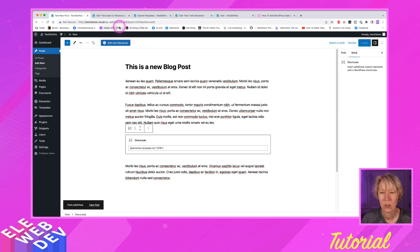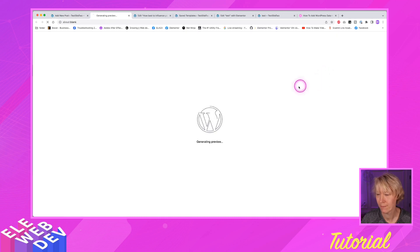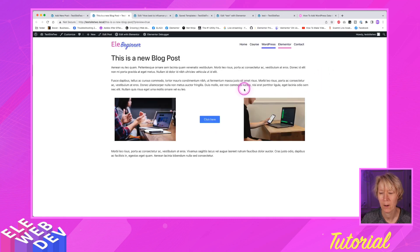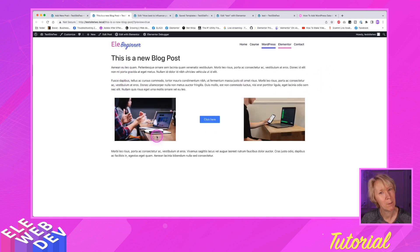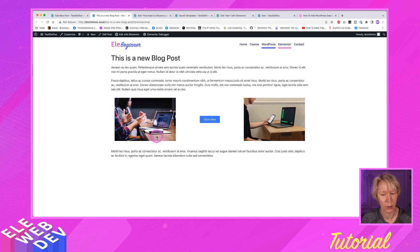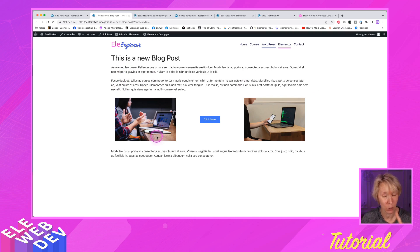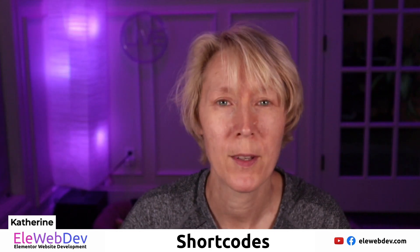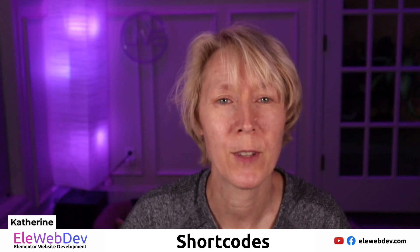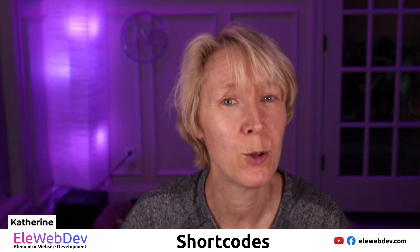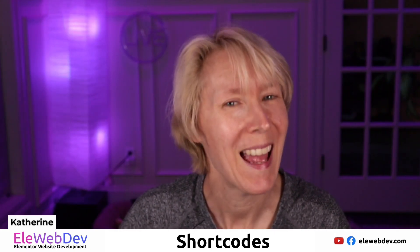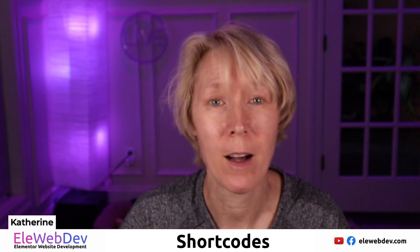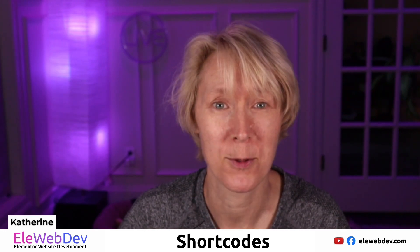And let's view, preview that post. Desktop mode. That's what we want. And there is our blog post with an Elementor created shortcode. It's actually a section saved as a shortcode. So can you do that? Yes, you can. So I hope this helps you understand how to use shortcodes and the power of shortcodes.